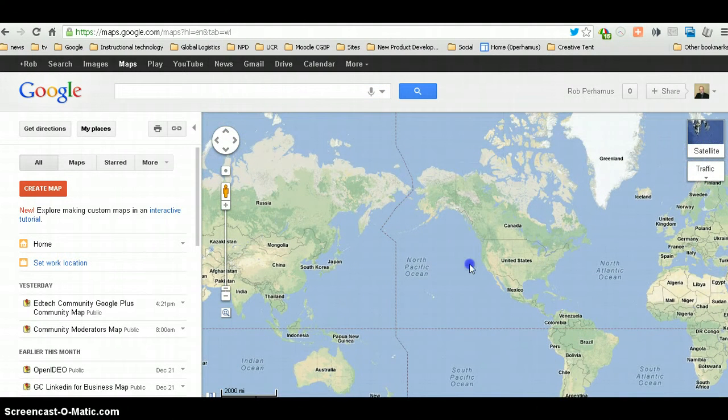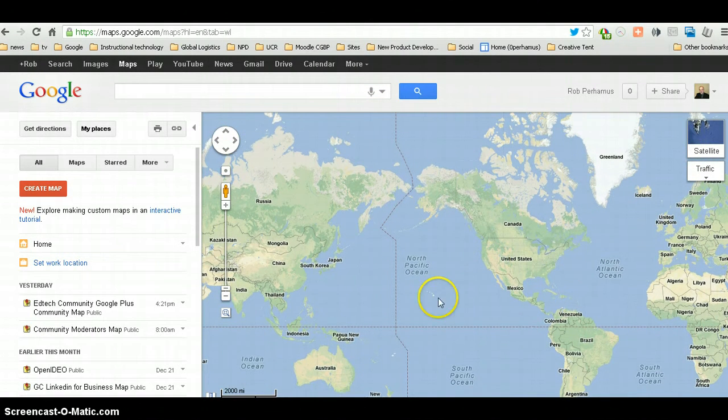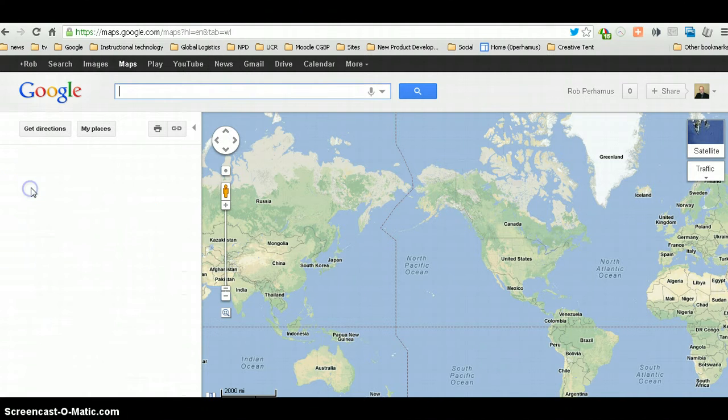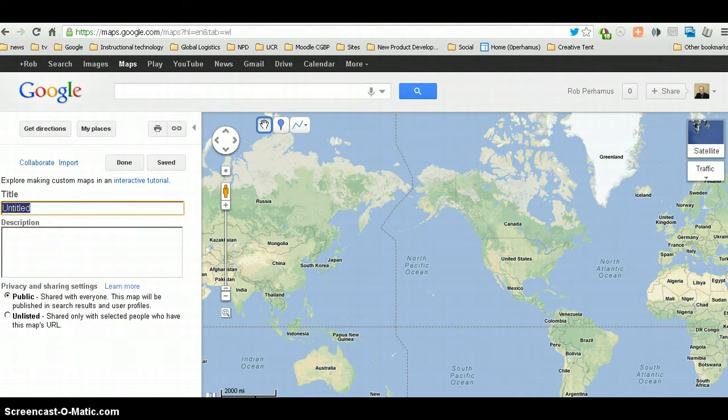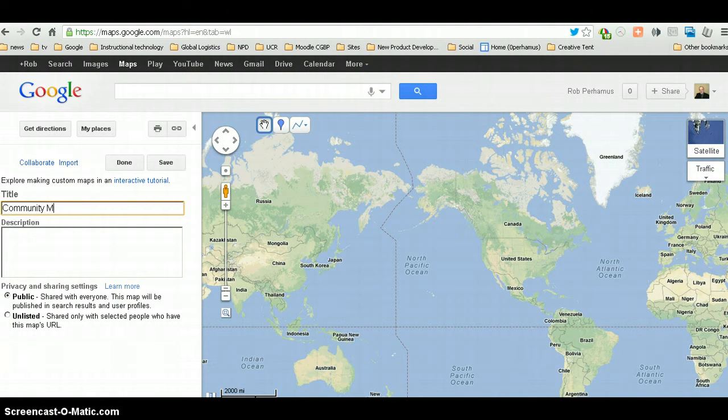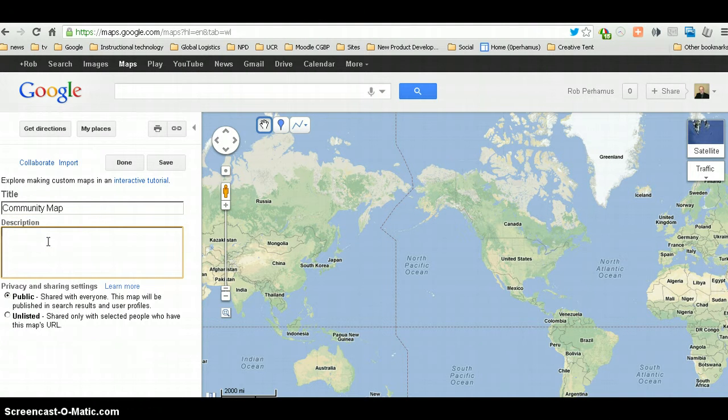Now I am going to create a map, and I'll just entitle it a community map. And that could be for your Google+ community.